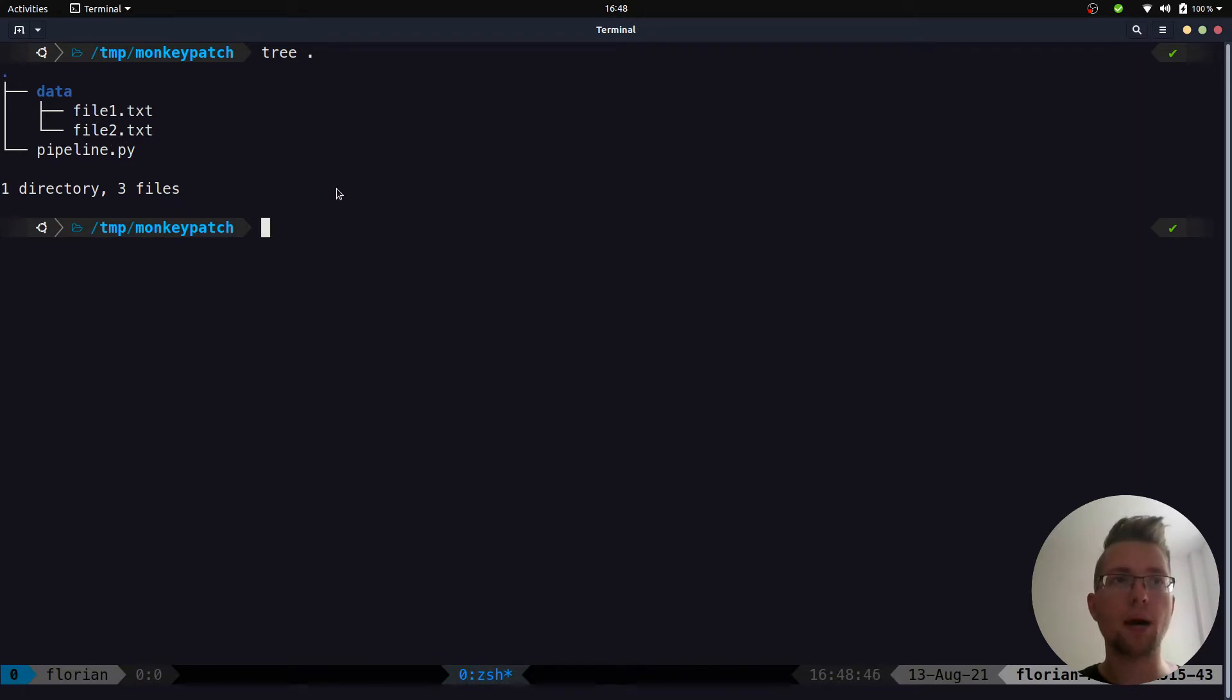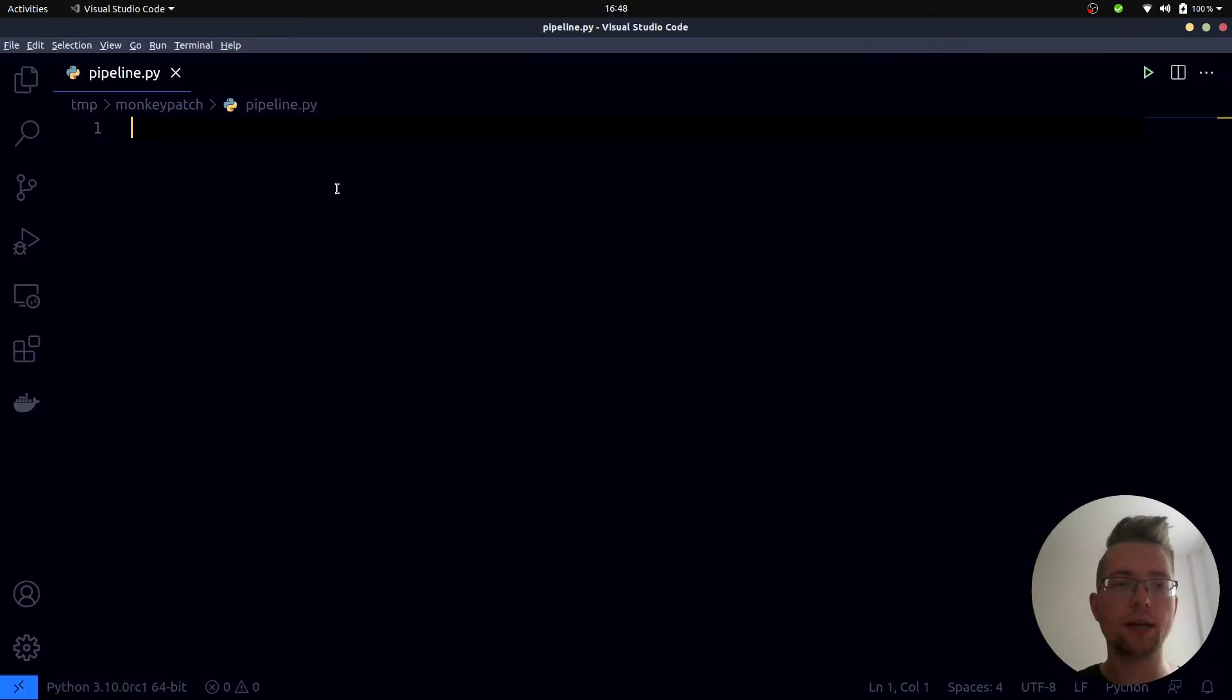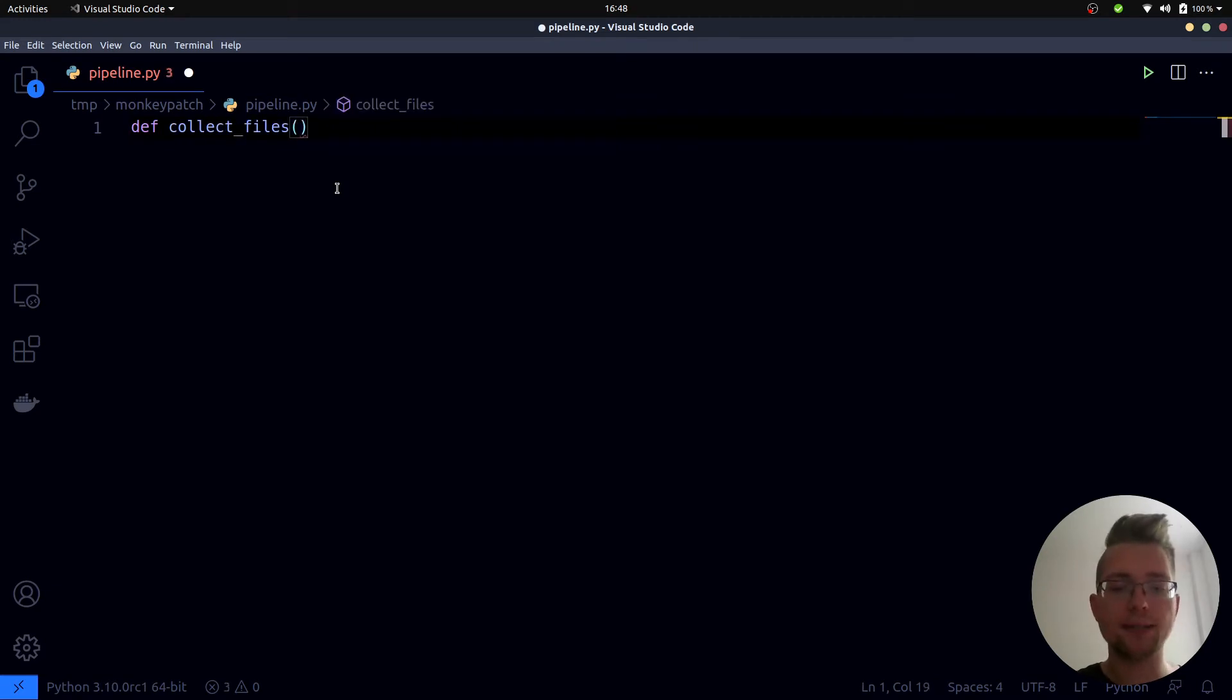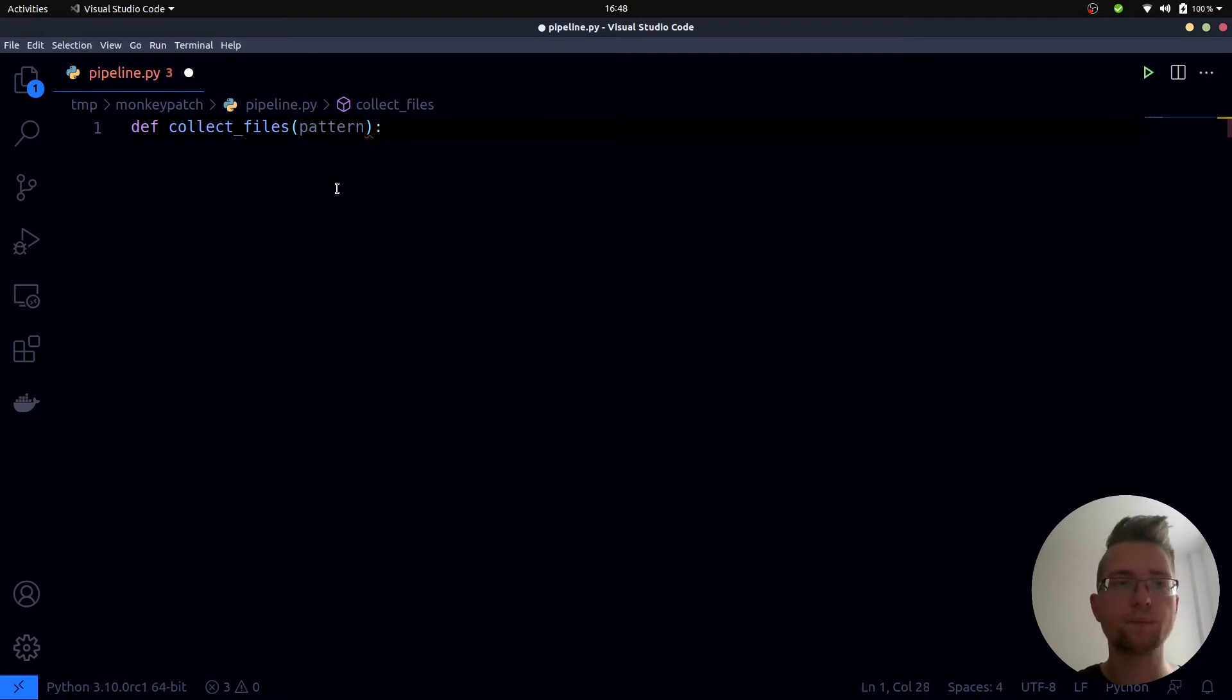The part of the pipeline collecting these files could look like this. Inside of our pipeline.py file we create a new function which is called collect_files. It takes one parameter which is the string pattern that we want to search for.